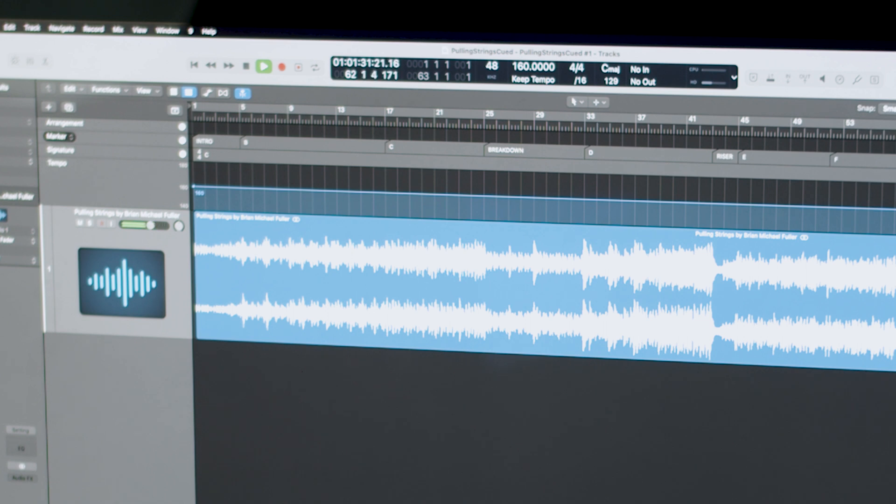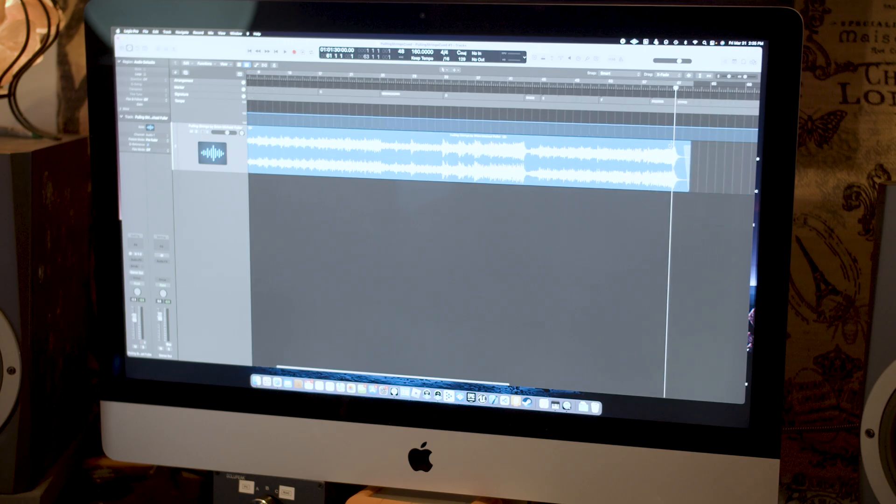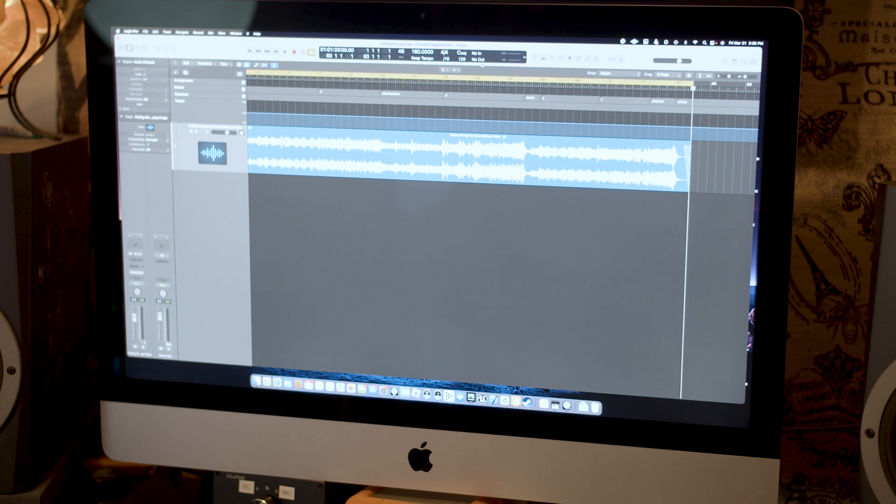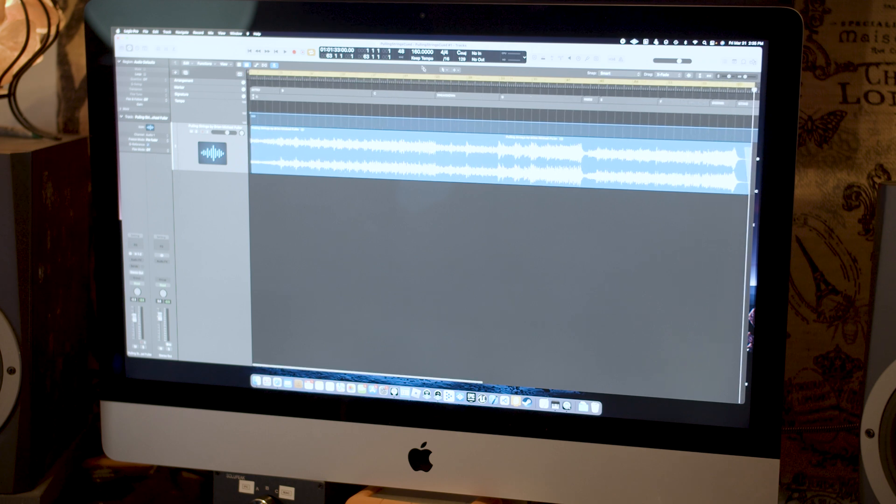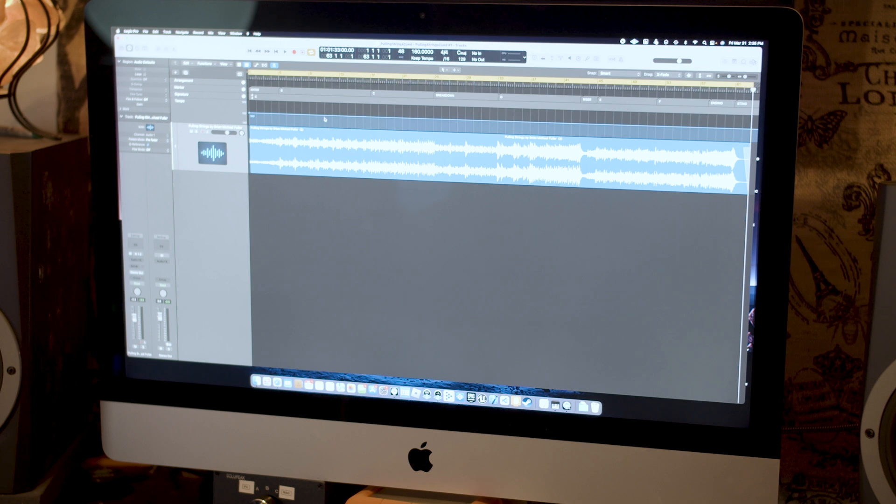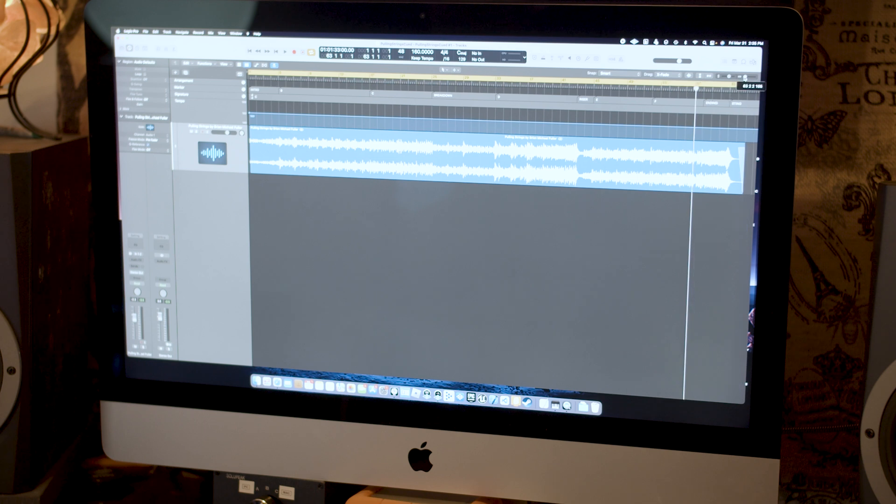We may want to jump to that at some point. So we got all our markers here. We've got the region set. Oh yeah, by the way, make sure that you have the tempo set properly. This song is at 160 BPM. That's important if you want everything to work in time. So I've got all that set.